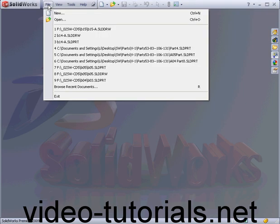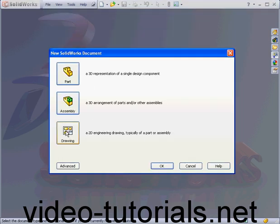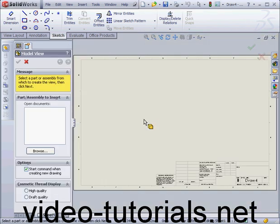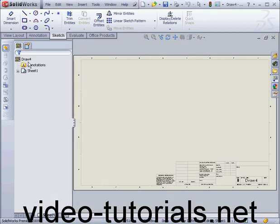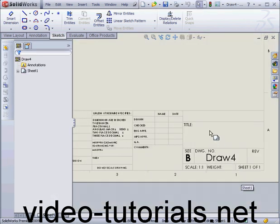Welcome to our tutorial about editing the title block. Let's start by creating a new drawing document, Landscape B. Let's zoom in on the title block.